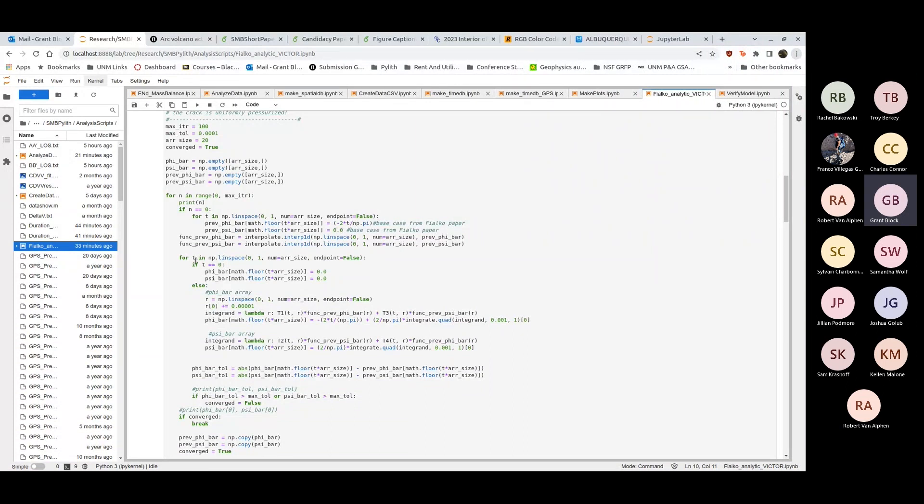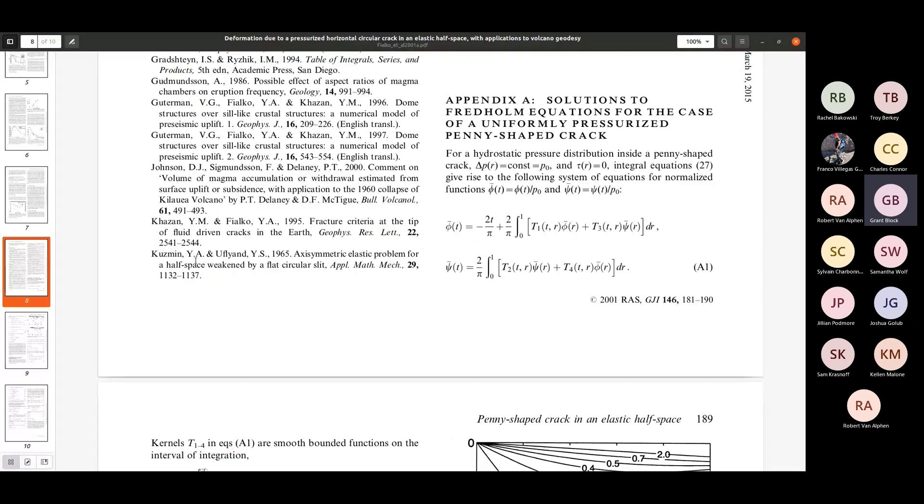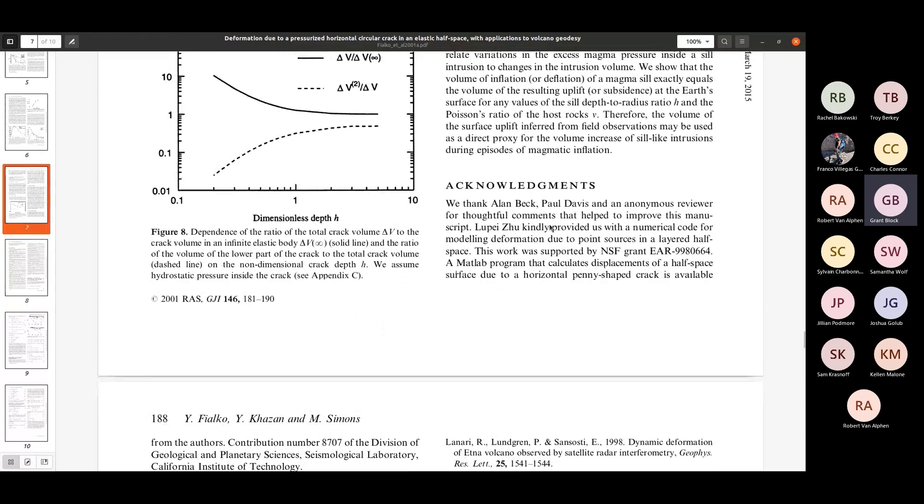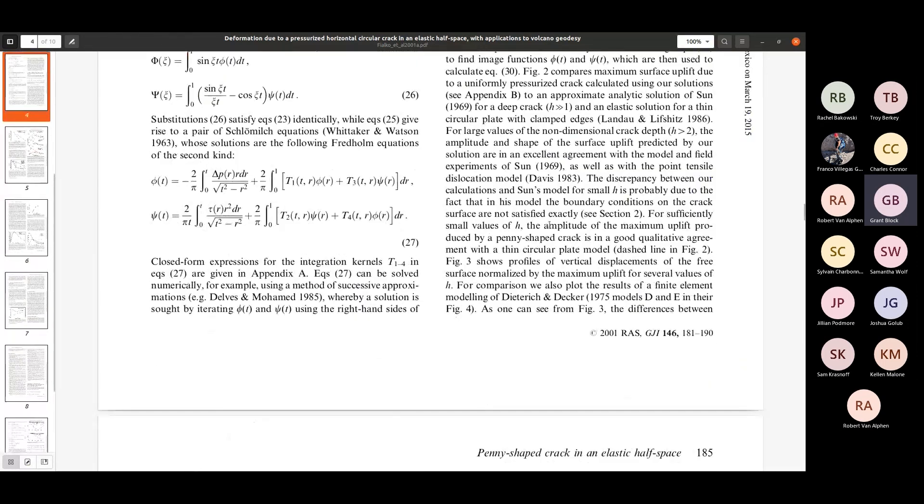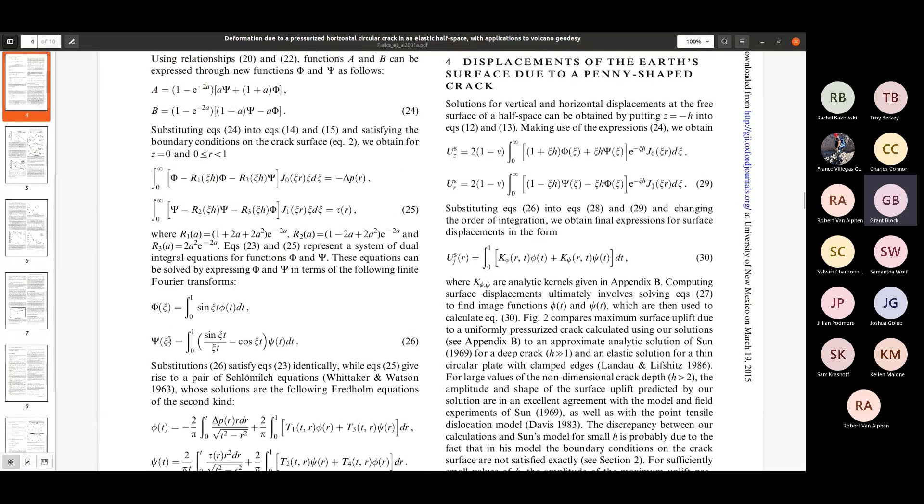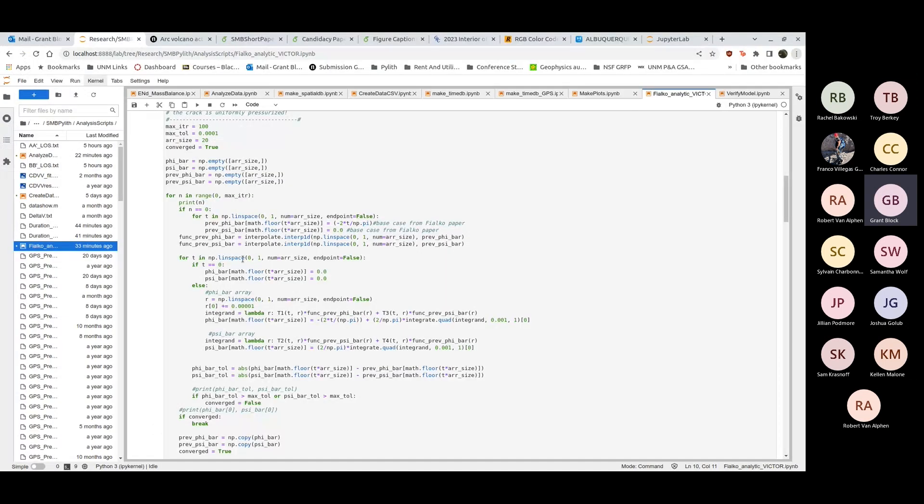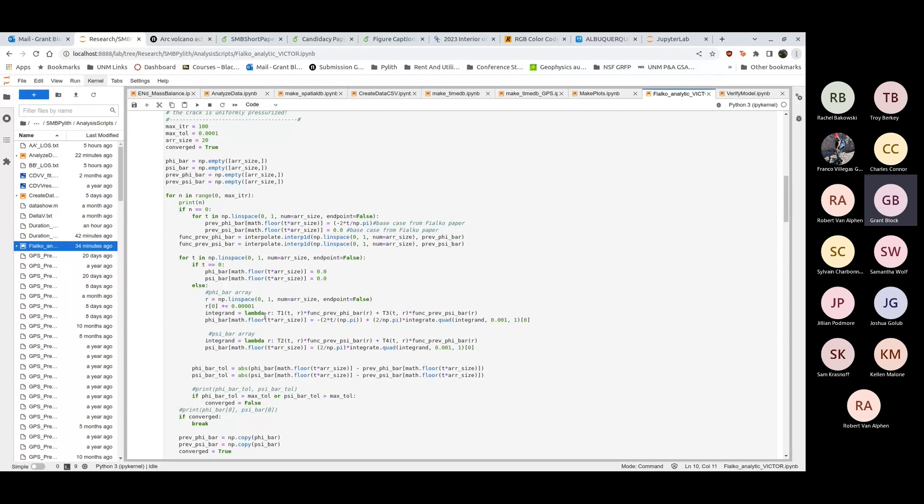I start with these two base cases for phi bar and psi bar. Psi bar starts zero, phi bar starts with this. I interpolate them and then I loop through these t's here. You integrate over this variable r but it's a function of t essentially. I want to have phi bar and psi bar go from t goes from zero to one and r going from zero to one.